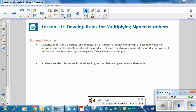Student outcomes for this lesson: Students understand the rules for multiplication of integers and that multiplying the absolute values of integers results in the absolute value of the product. The sign of the product is positive if the factors have the same sign, and negative if they have opposite signs. Students use rules for multiplication of signed numbers and give real-world examples.